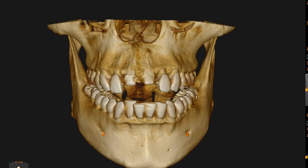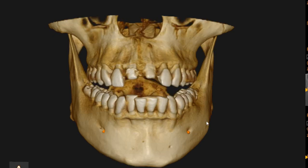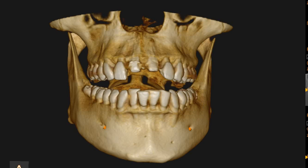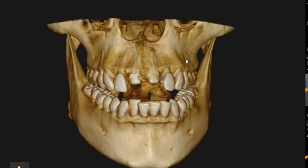Hello and Asalaamu Alaikum, Ultrascan Diagnostics. This is the CBCT of the patient that you had requested. The area of interest highlighted to us is the upper anterior region, the upper center incisors, right and left.